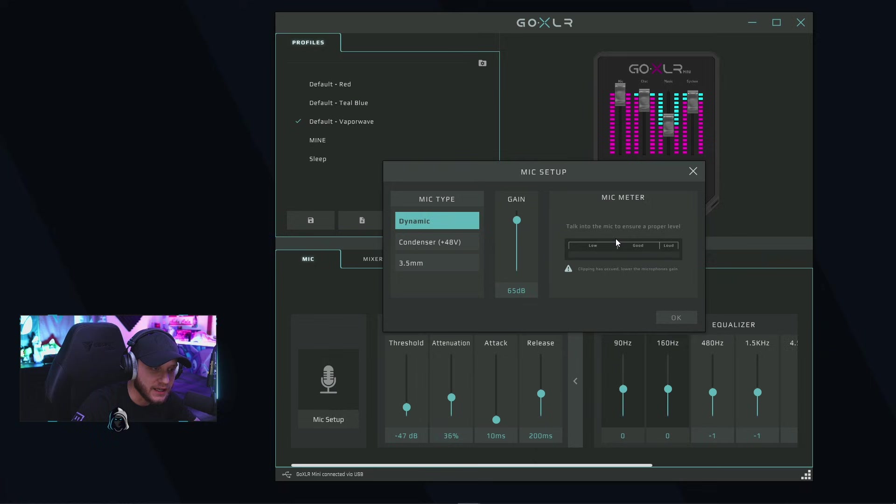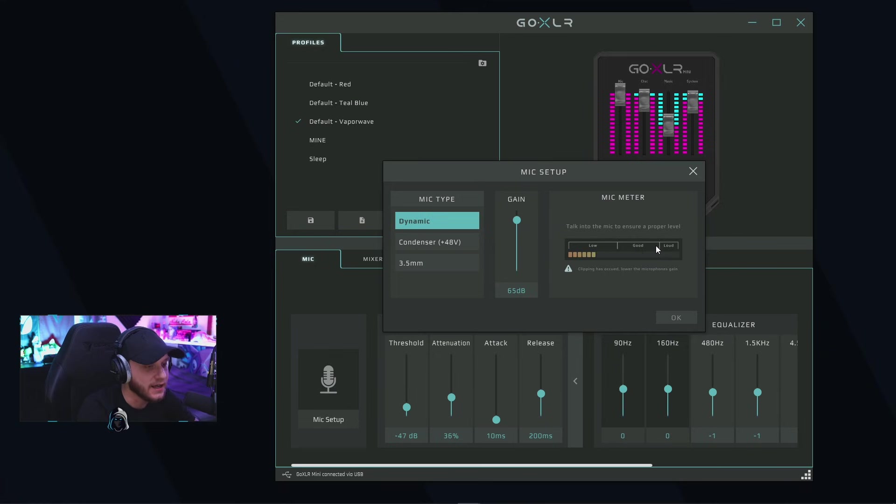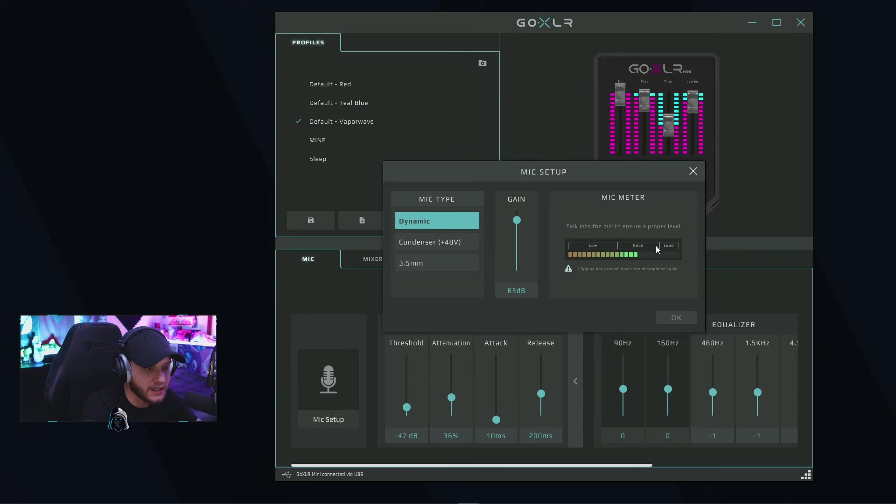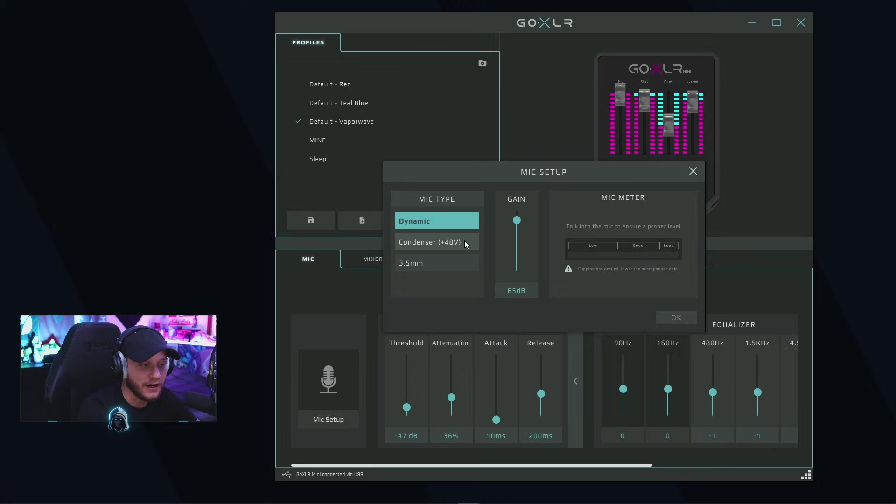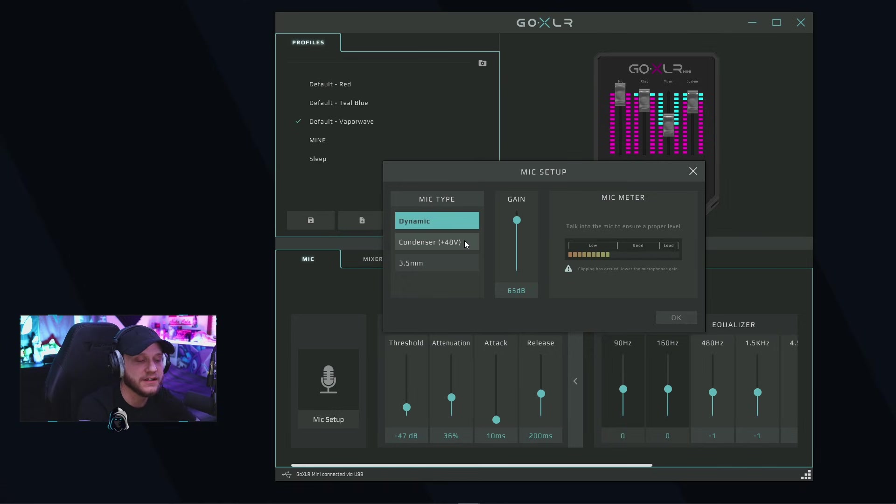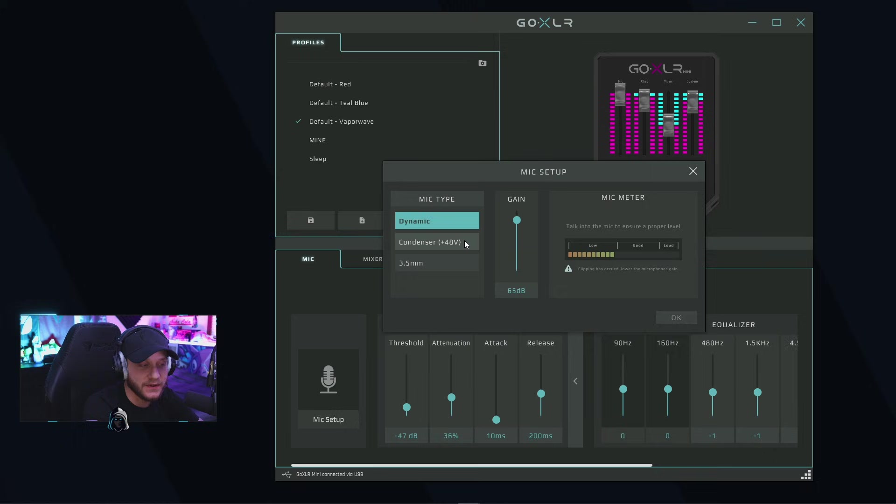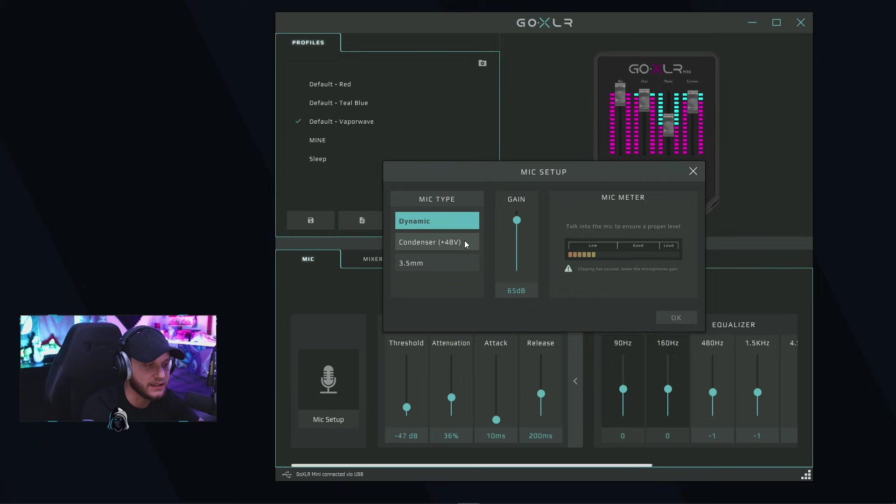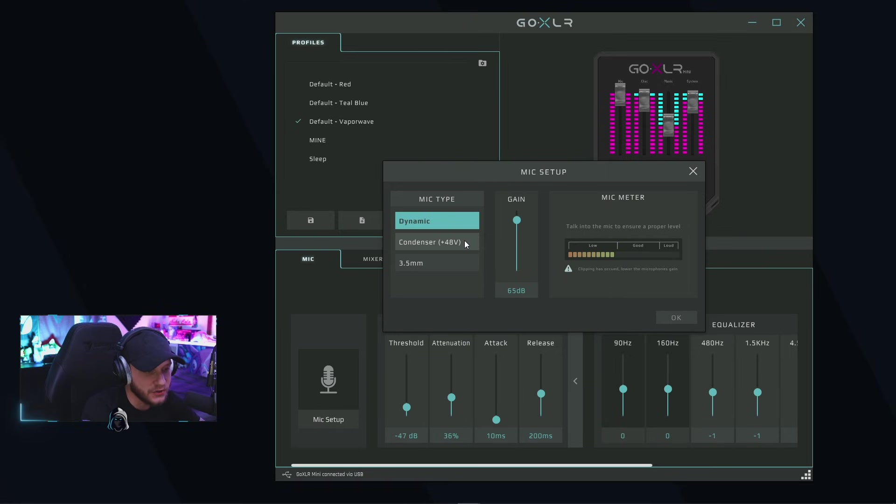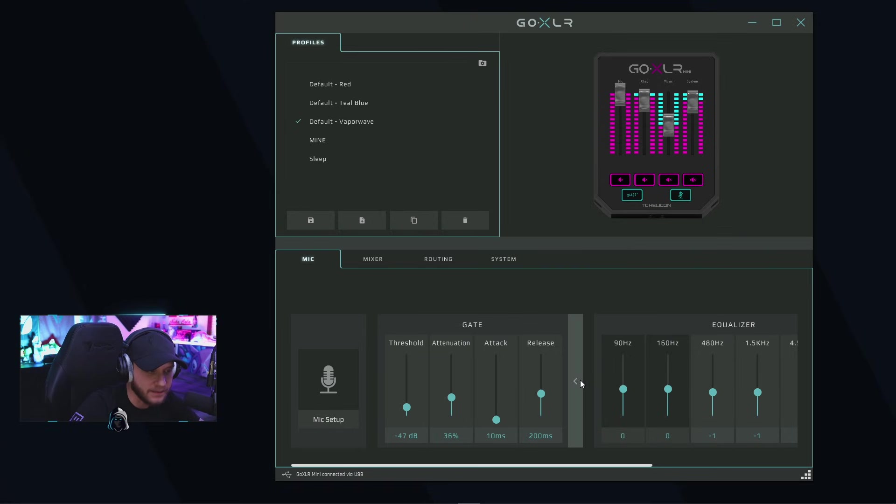Anywhere between here and here is great for just normal speaking. Obviously if you speak louder it's going to jump up, but we want to keep it in that range. If you're using a condenser microphone, it's going to be a little bit lower, probably around 20 to 30 gain, maybe even lower if you have an extremely sensitive mic. For a dynamic mic, I have it at 65 dB gain and that's perfect for me. My vocals come out crisp and clear. After you choose that, come down here and hit OK.